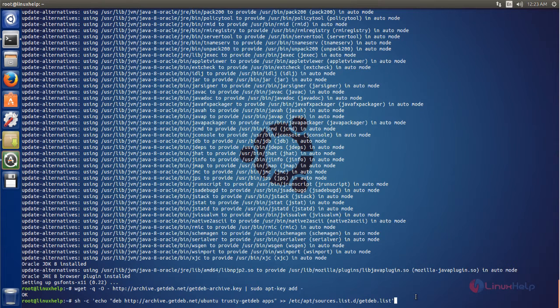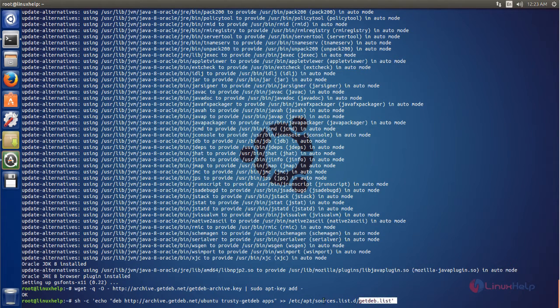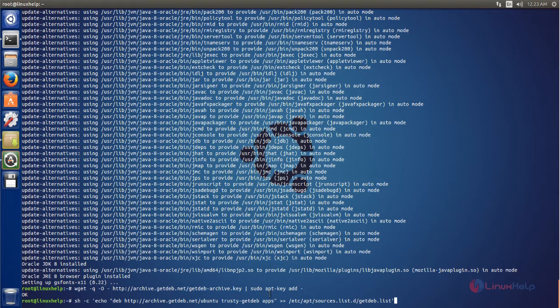Here, what this command is going to do: this will create the file called jetpad.list under this location. It is nothing but a repository file for installing PyCharm.